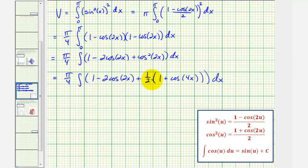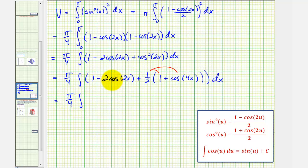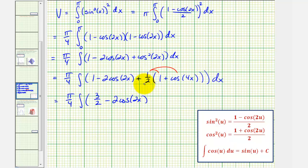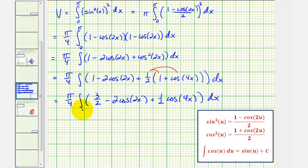Let's distribute the one-half and combine like terms. We have one plus one-half, which is three-halves, minus two cosine two x, and then plus one-half cosine four x. Of course all these are integrated from zero to pi.